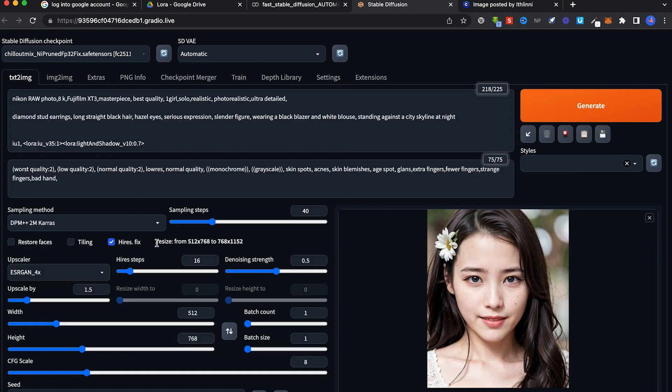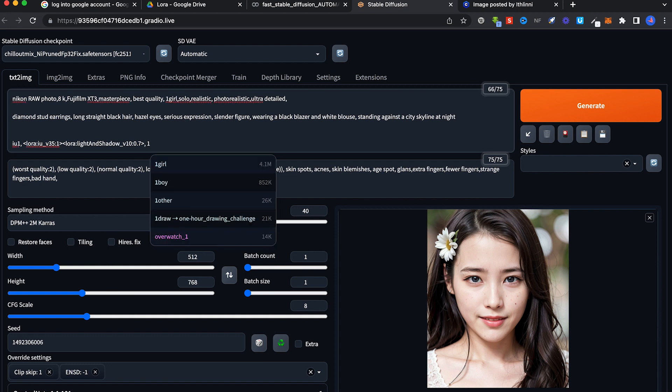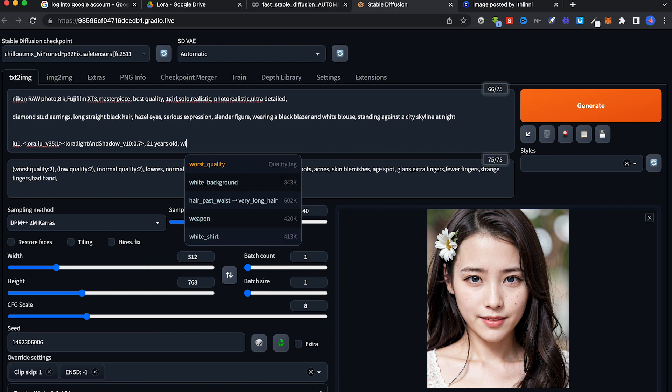Some of the generation checkpoints that you use will have this high-res fix. It will slow down the image generation, so let's uncheck this first. This allows us to generate images faster. Let's add our 21 years old with flowers prompt.